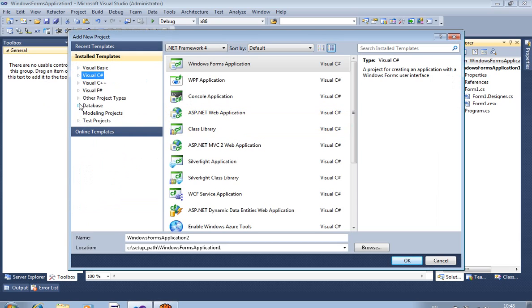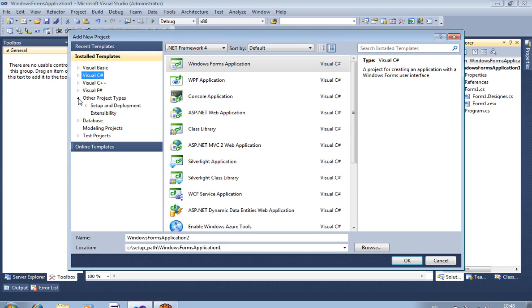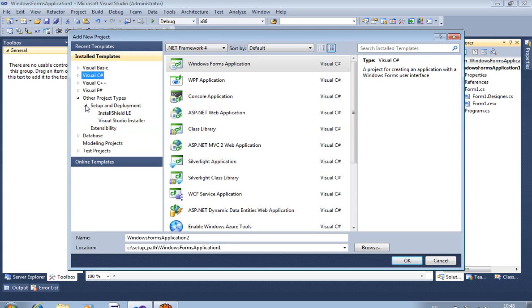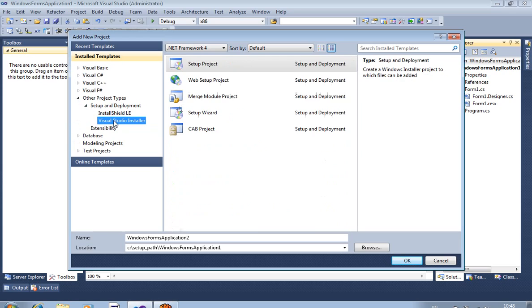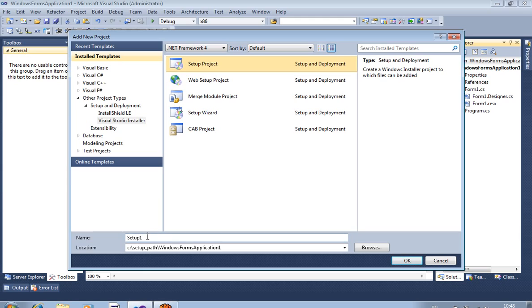In the dialog, you have to select Other Project Types, then Setup and Deployment, and then Visual Studio Installer. This will create the setup project. For the setup name, write whatever you want — I write 'Setup1' here.